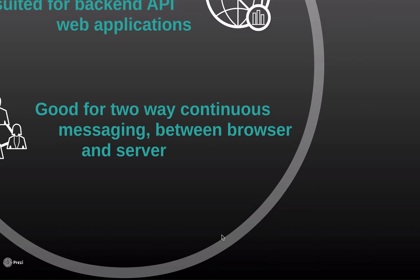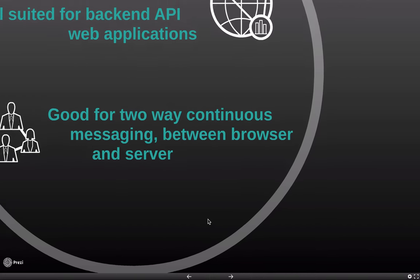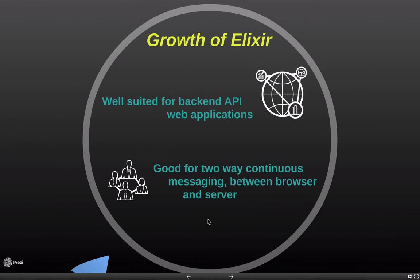Rails provides good performance for almost all websites. Elixir is strictly a high-performance alternative that doesn't yet have the huge community, the resources, or support of the Rails ecosystem.